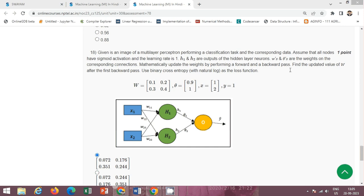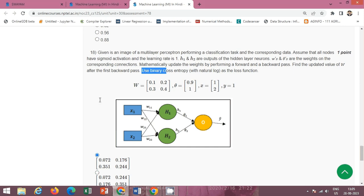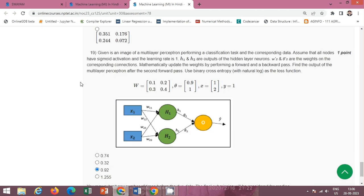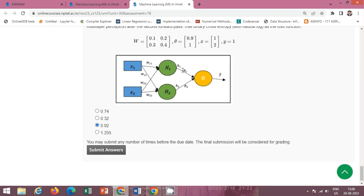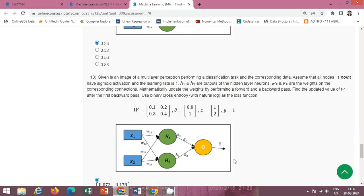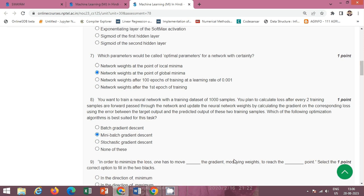Next question: we have to find out the updated value of W after the first backward pass. The correct option is option A. Next question: find the output of the multilayer perceptron after the second forward pass. The correct option is option C: 0.92.